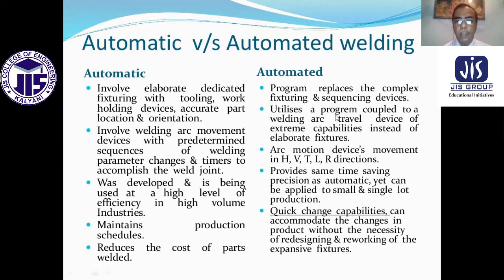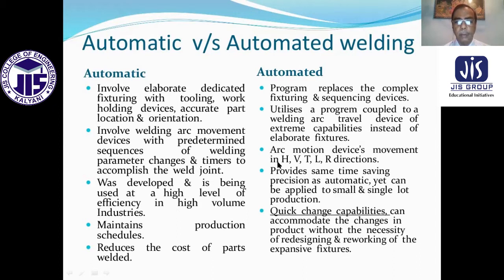Automated welding uses a program that replaces the complete fixture and sequence devices, utilizing a program coupled to a welding arc travel of extreme capabilities instead of elaborate fixtures used in automatic welding. It was developed and is being used at a high level of efficiency. It allows movement in horizontal, vertical, and transverse directions simultaneously, while saving precision as with automatic welding, yet can be applied to small and single lot productions.